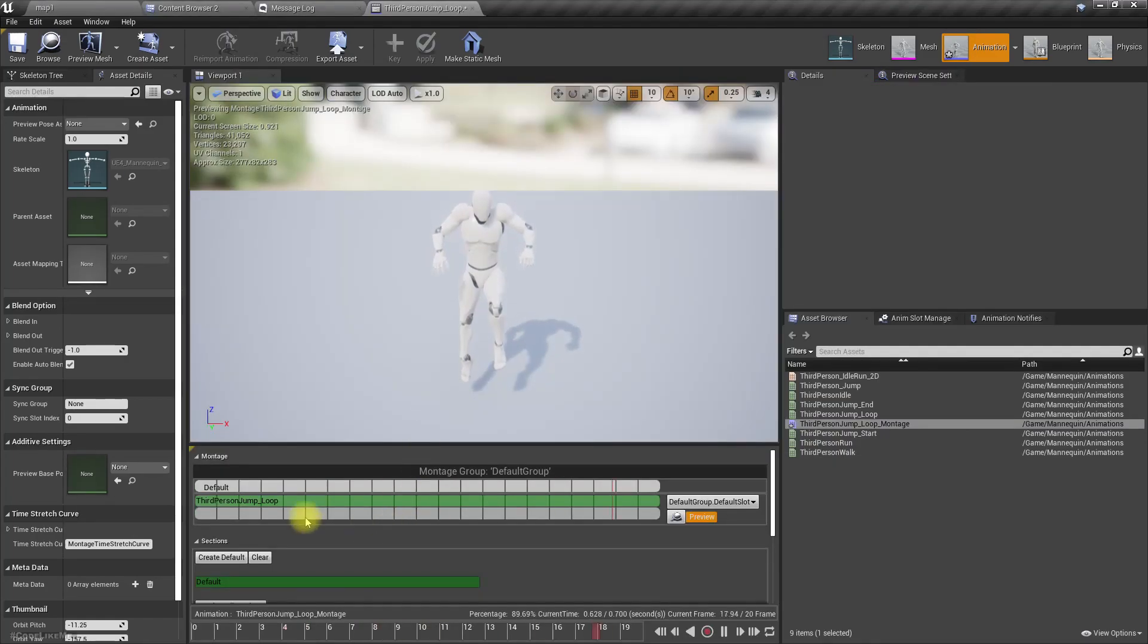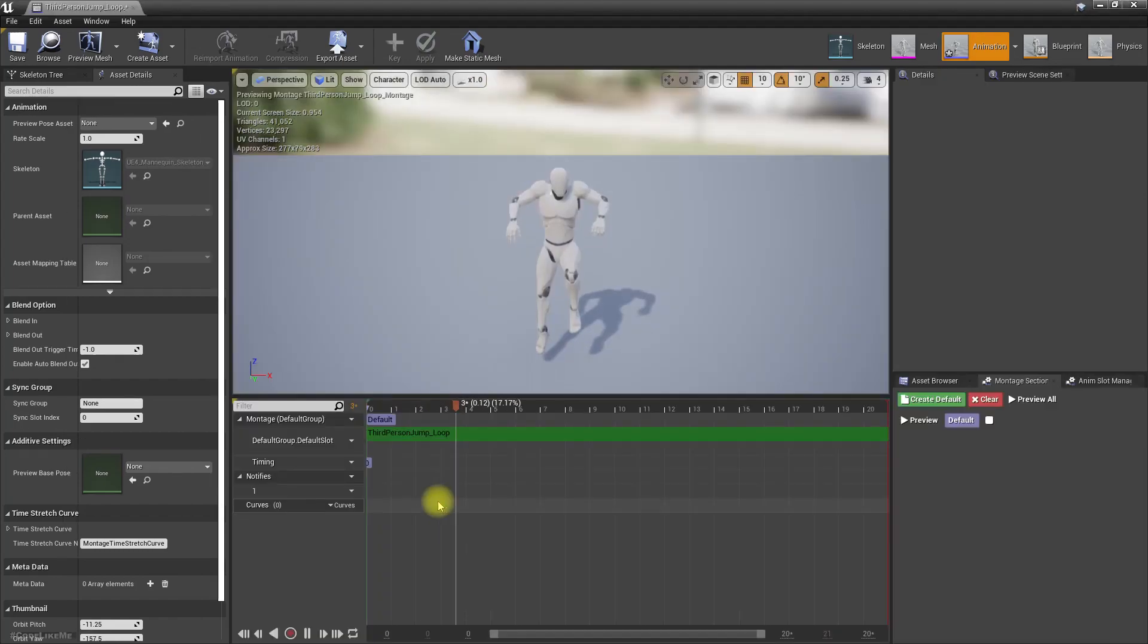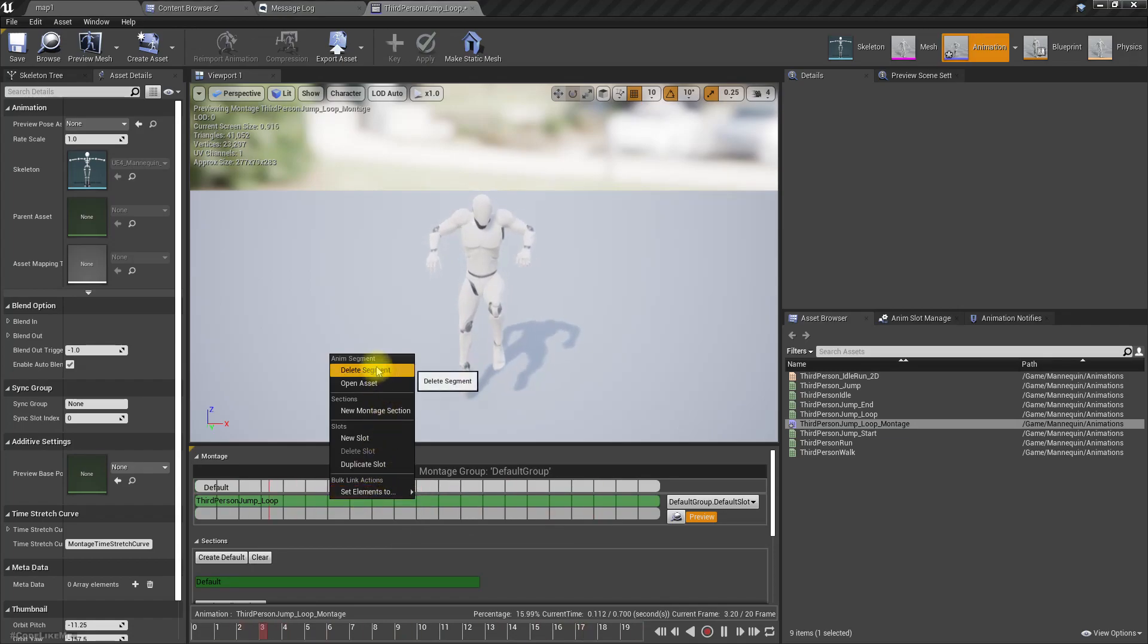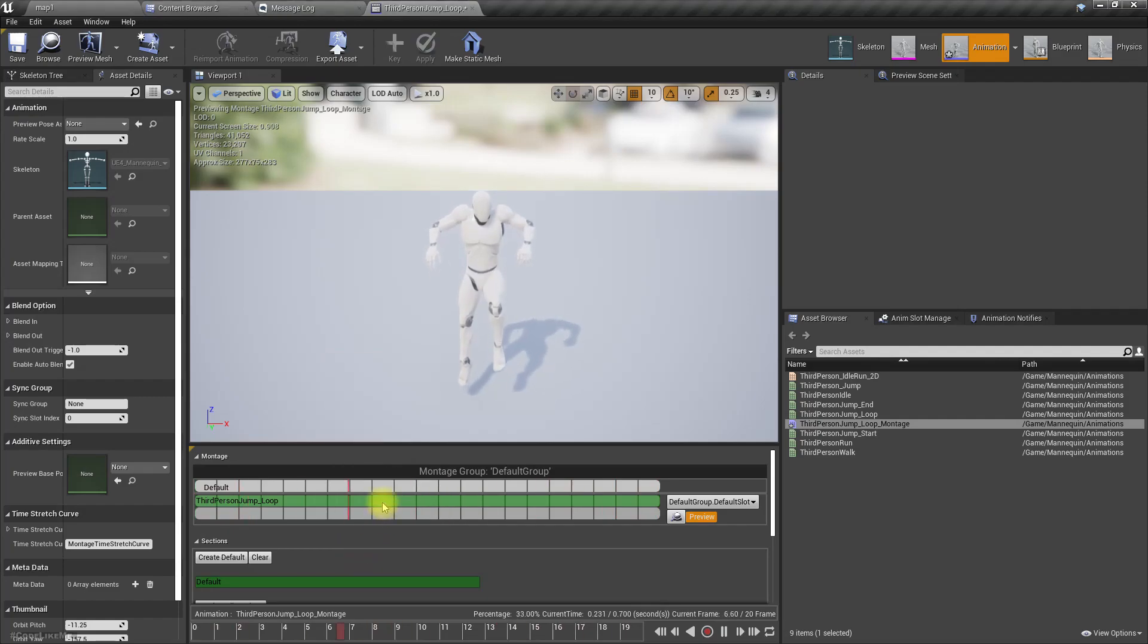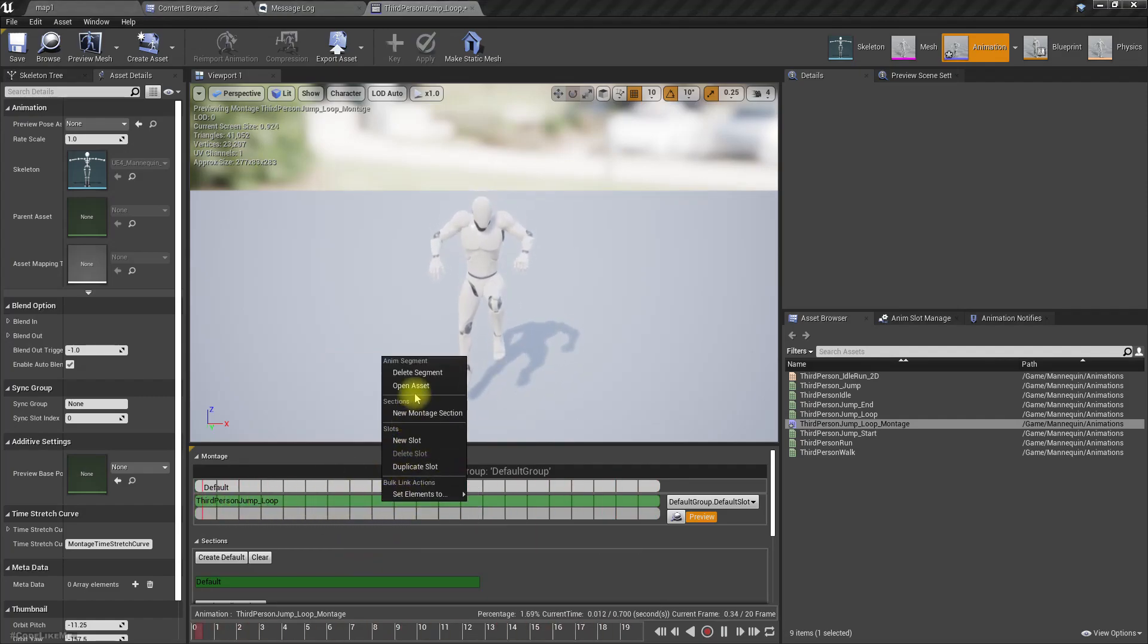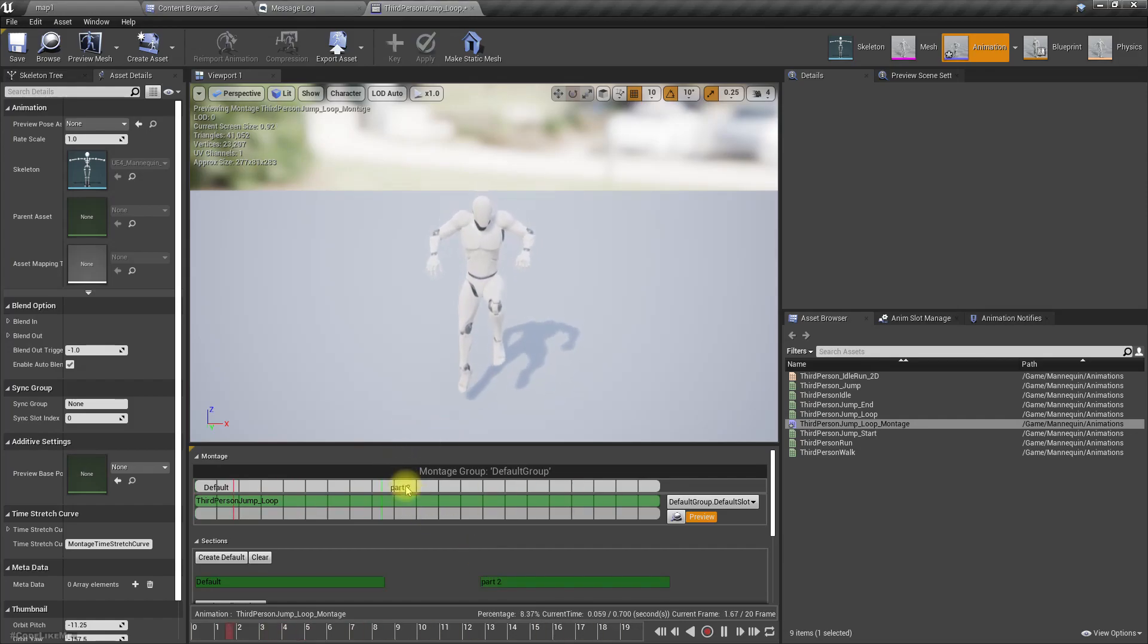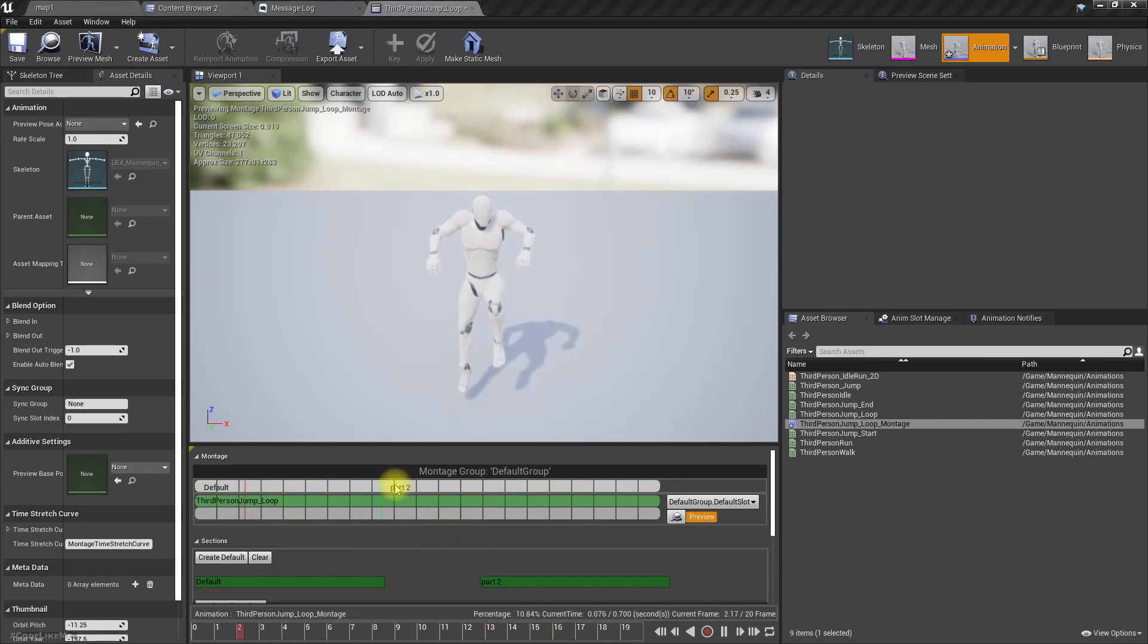And then, what else is not clear? So earlier we can create new montage sections like this. Right click in this area and new montage section, let's call it part two. Yeah, we can create sections like this.